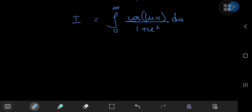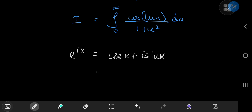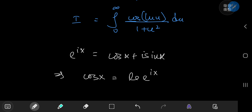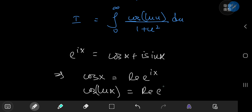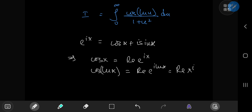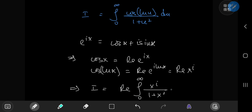What do we mean by the cosine of log u? Invoking Euler's formula, e to the ix equals cosine x plus i times sine x, so cosine x is just the real part of e to the ix. Replacing x by log x, cosine of log x equals the real part of e to the i times log x, which via the complex power function is the real part of x to the i. So our integral i equals the real part of the integral from 0 to infinity of x to the i divided by 1 plus x squared dx.